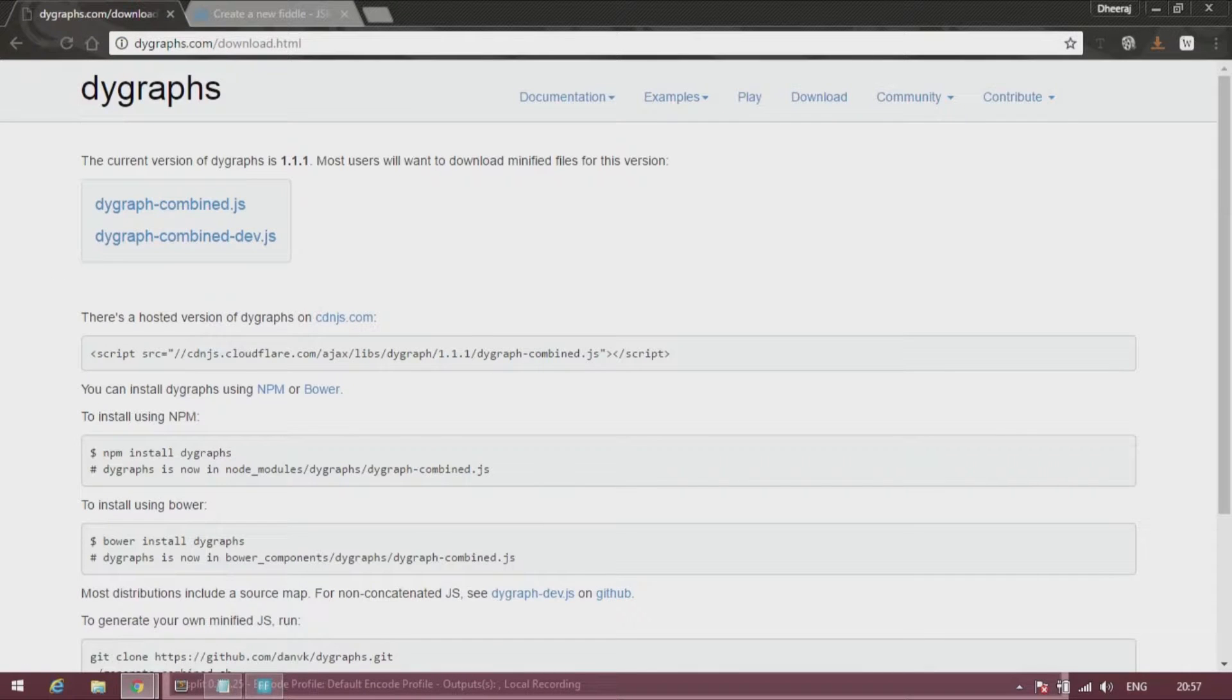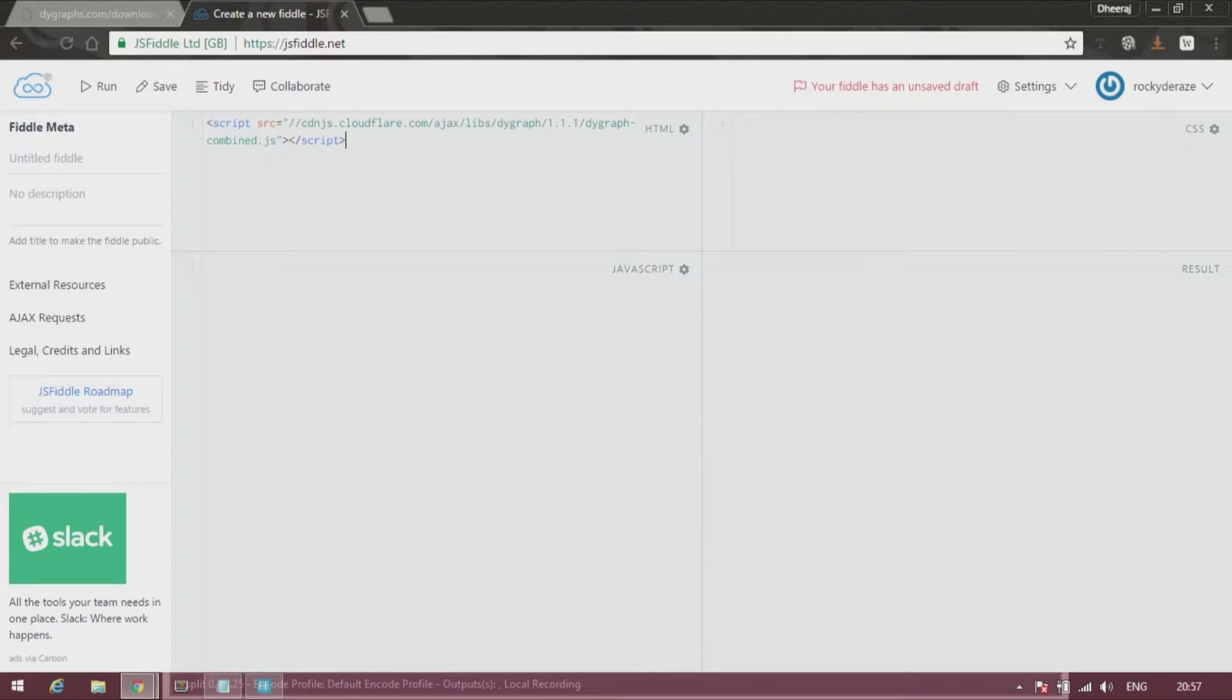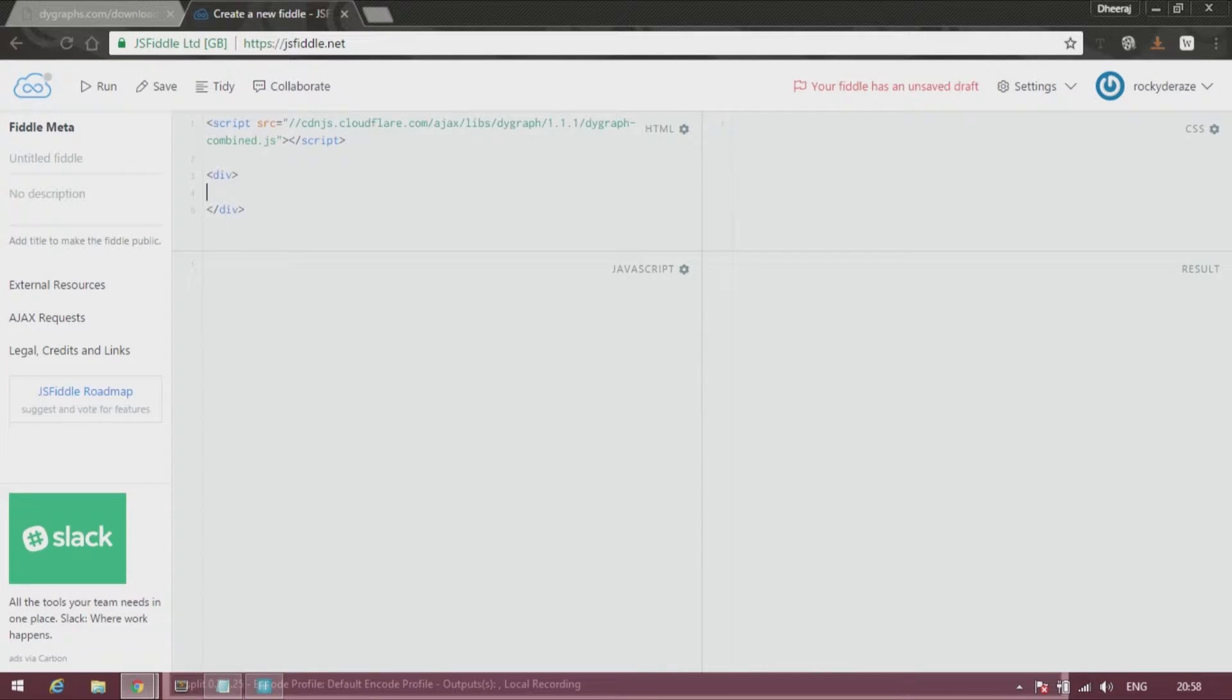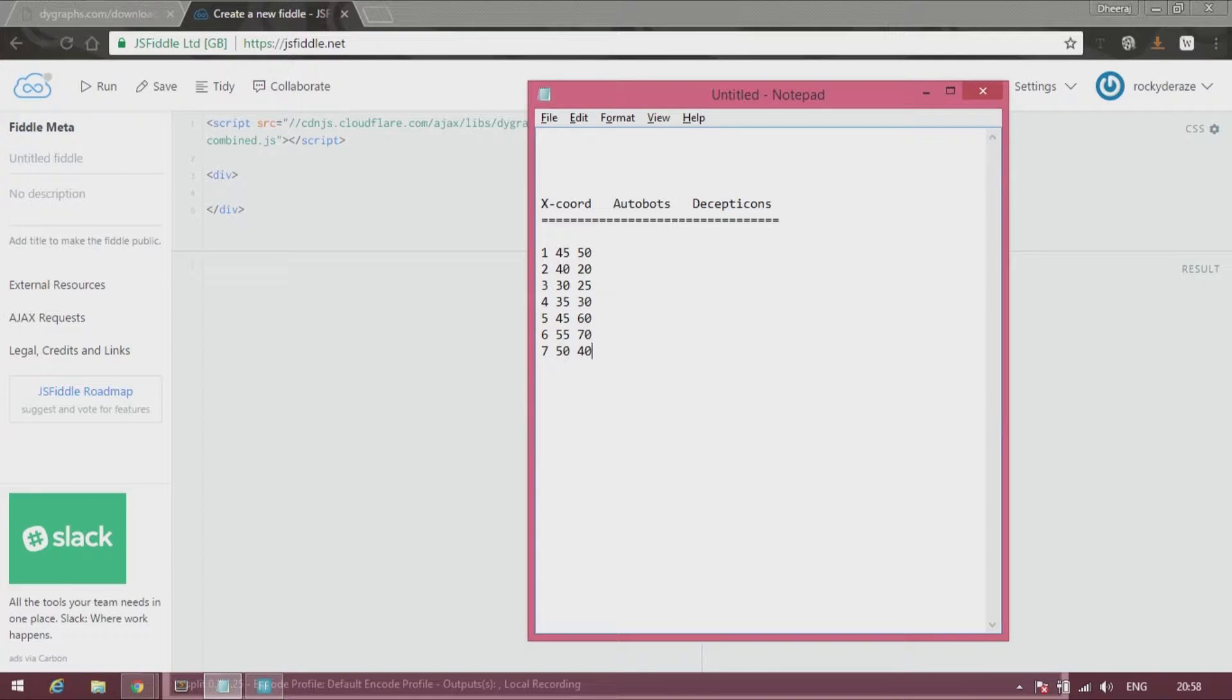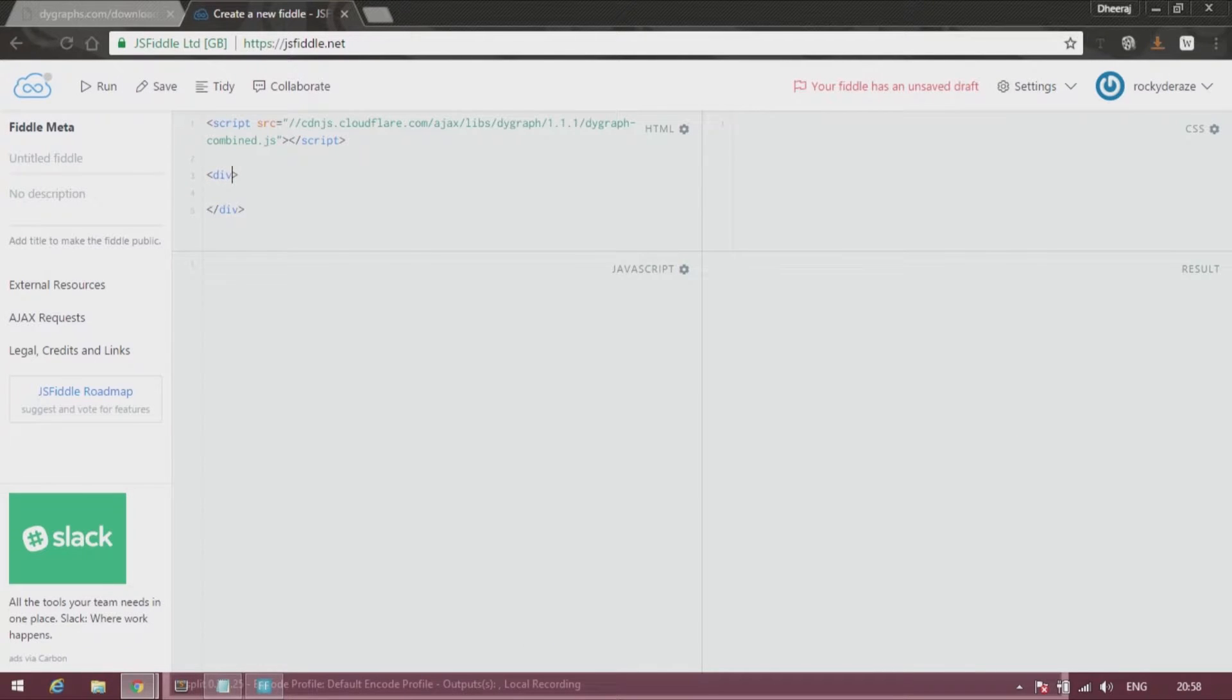Let's start off by copying this link over here. As usual, create a division, and this time I have Autobots and Decepticons from the Transformers movie. So I will generate a graph using this data today.